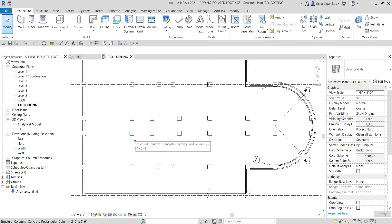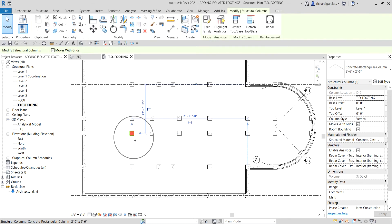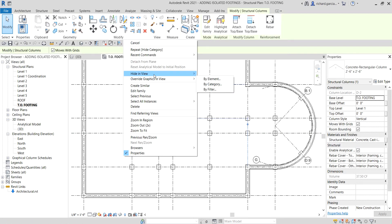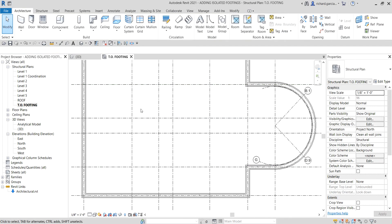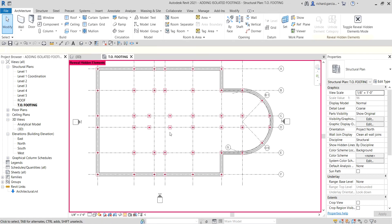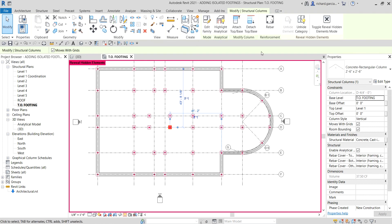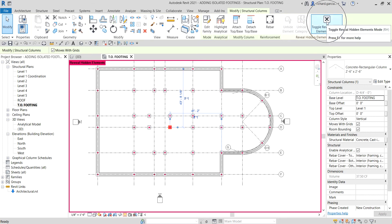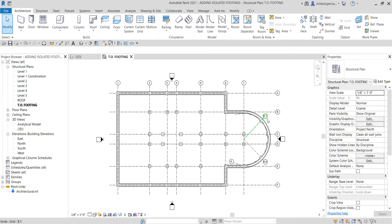Let me repeat the process for structural columns. I'll click one column, right-click, and select 'Hide in View' → 'Category' — it is now hidden. To show it back, select the lightbulb (Reveal Hidden Elements), click one of the hidden structural columns, choose 'Unhide Category,' and then toggle off Reveal Hidden Elements mode. That's how you use this tool.